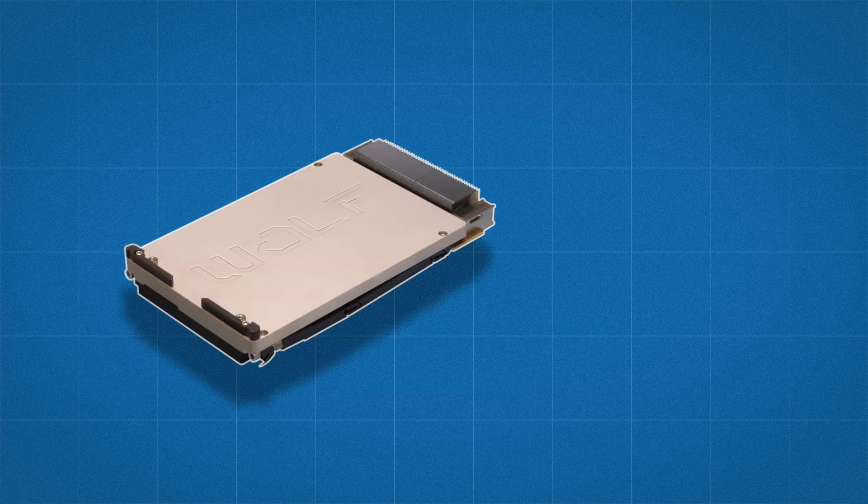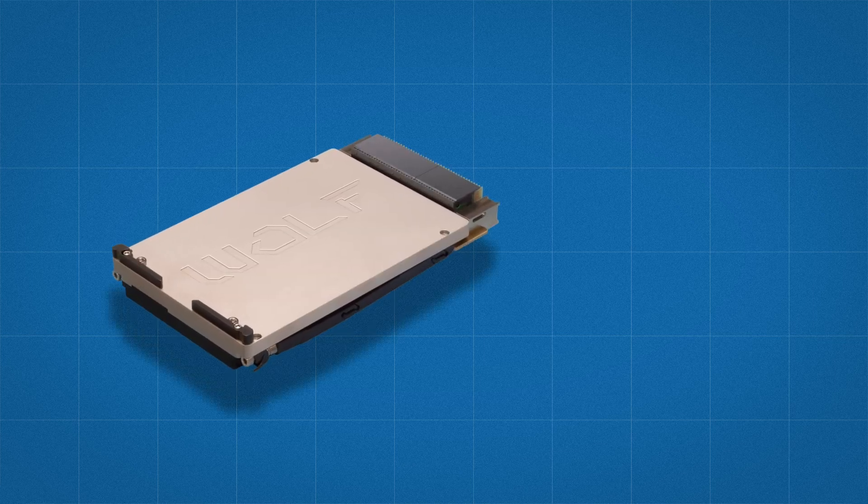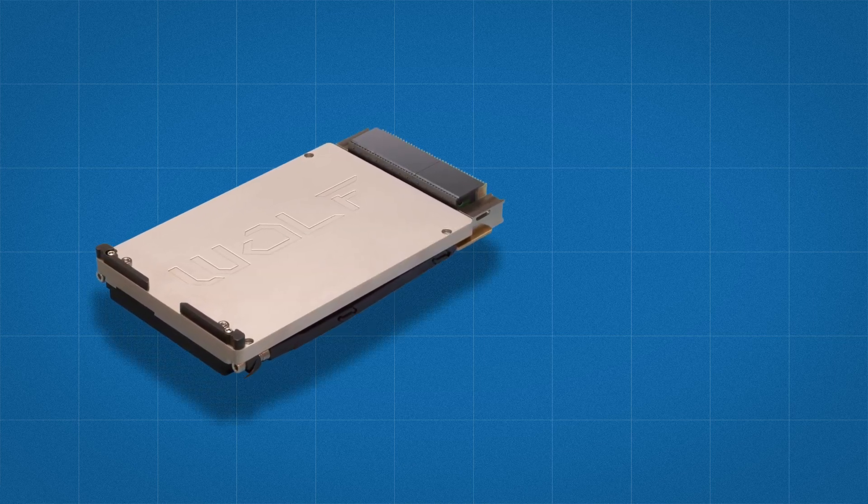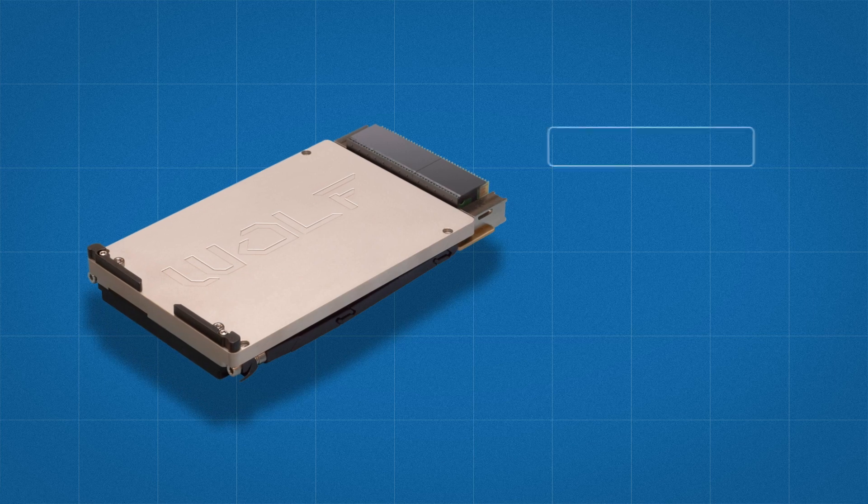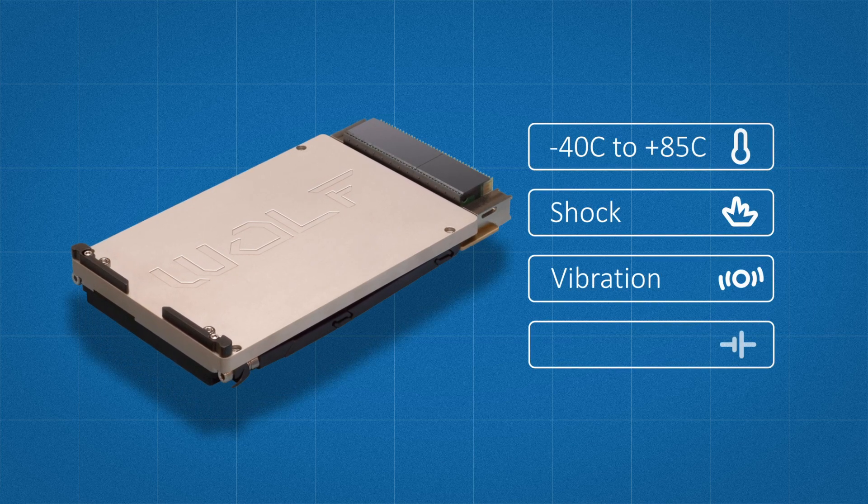Like all Wolf products, this module is designed to meet military and aerospace specifications for temperature, shock, vibration, and power.